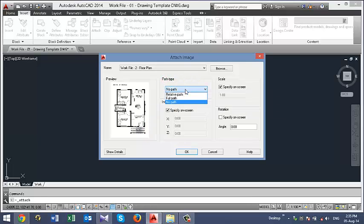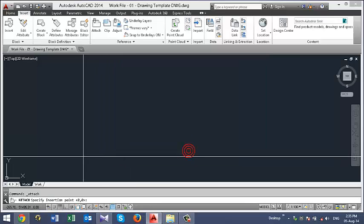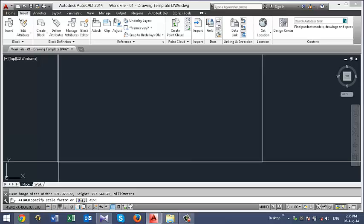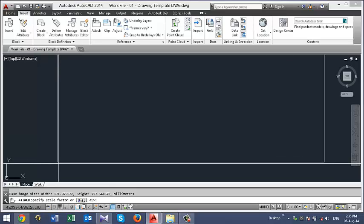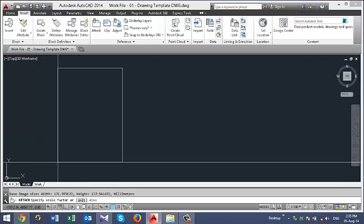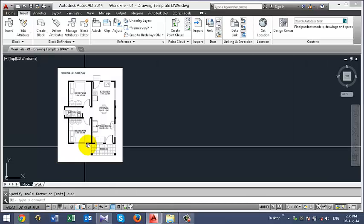Path type, I am going to select no path. Ok. Pick my first point. Scale it. Ok.